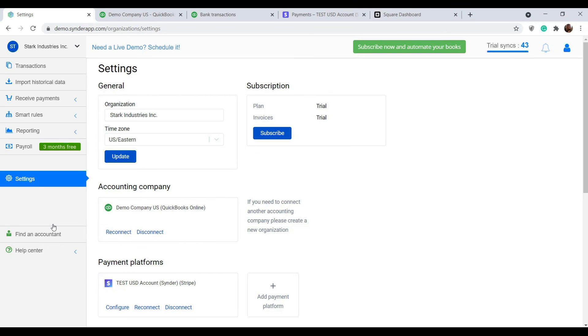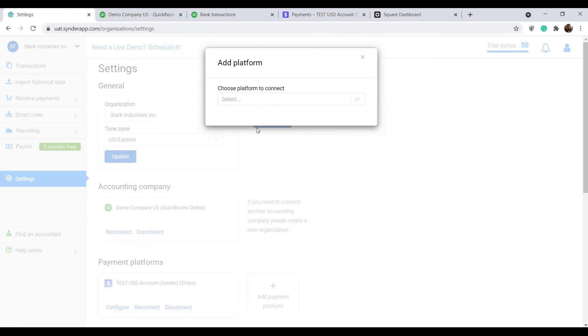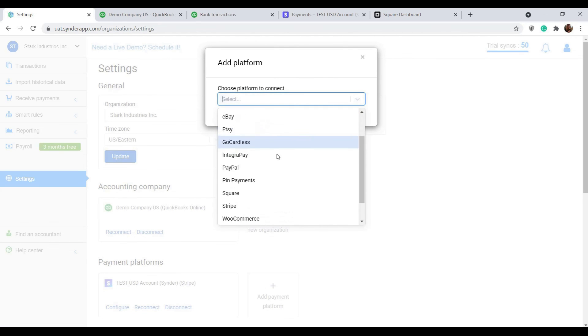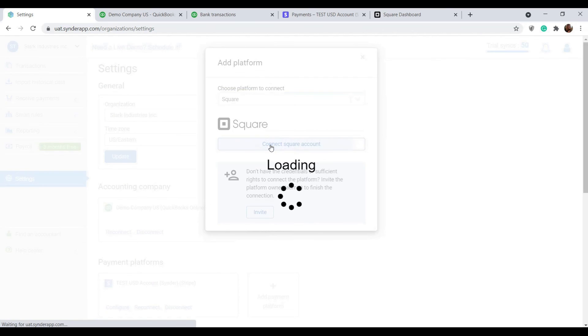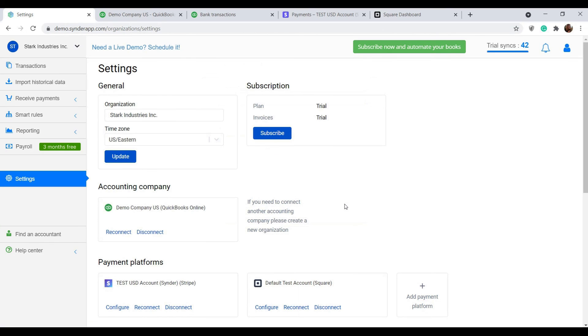Another important thing here is that in settings, you can connect as many payment or e-commerce platforms as your client or business needs. Select the needed one from the list and click connect. Do this for each platform you wish to connect to this organization.